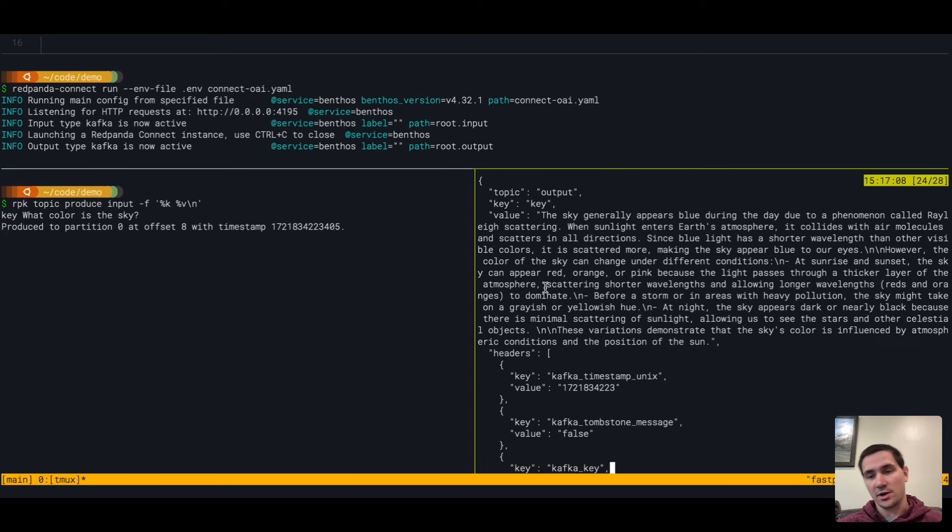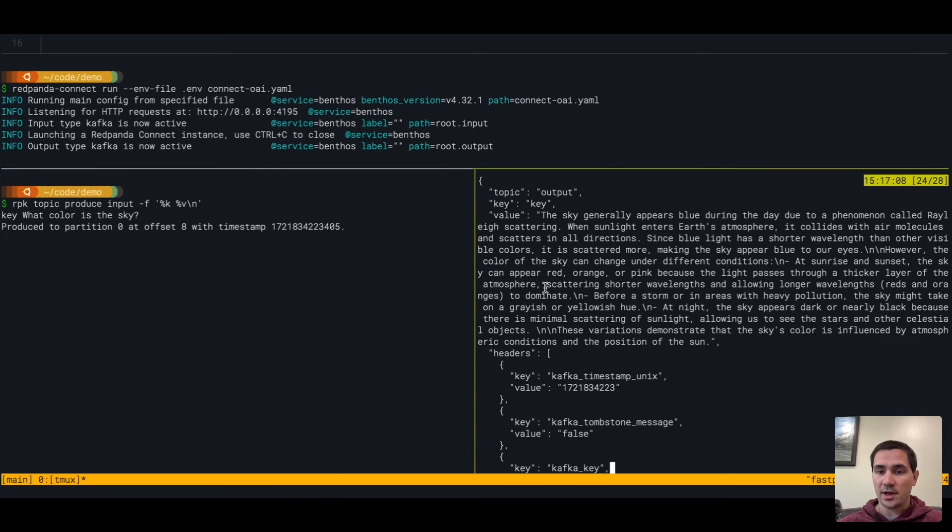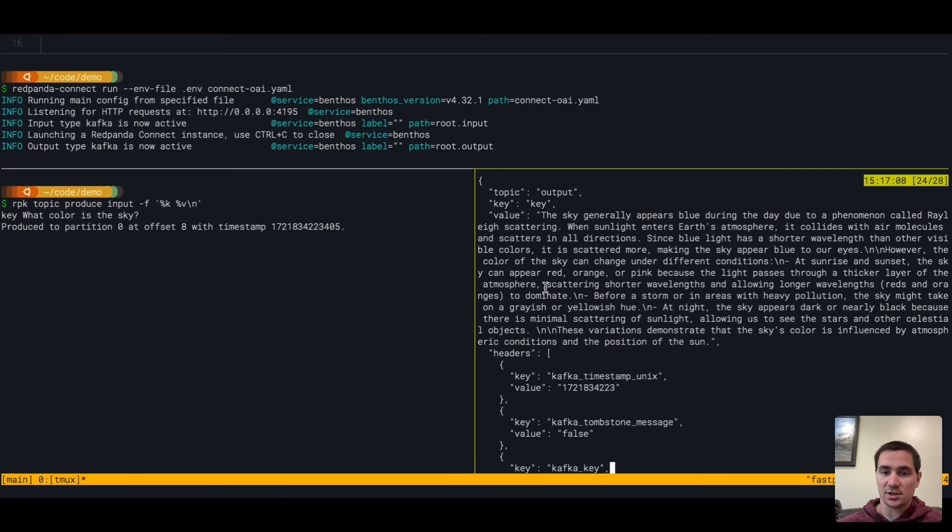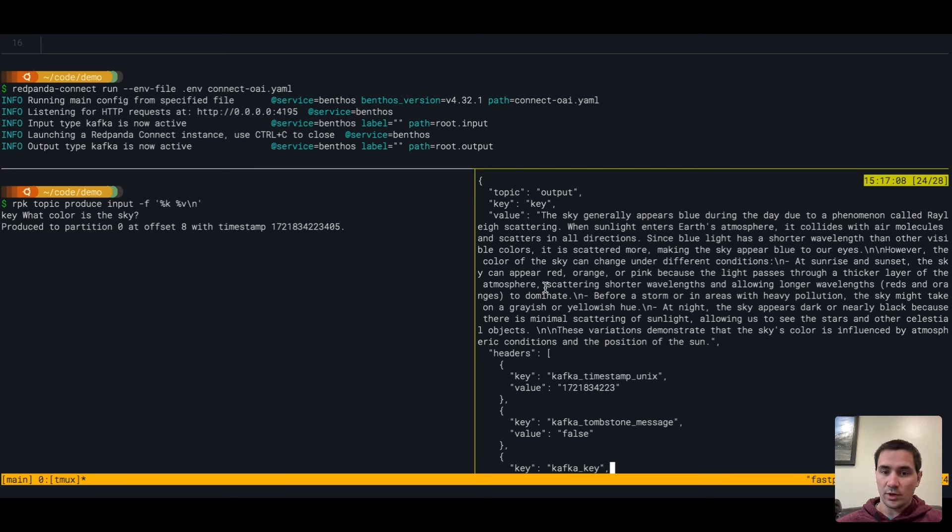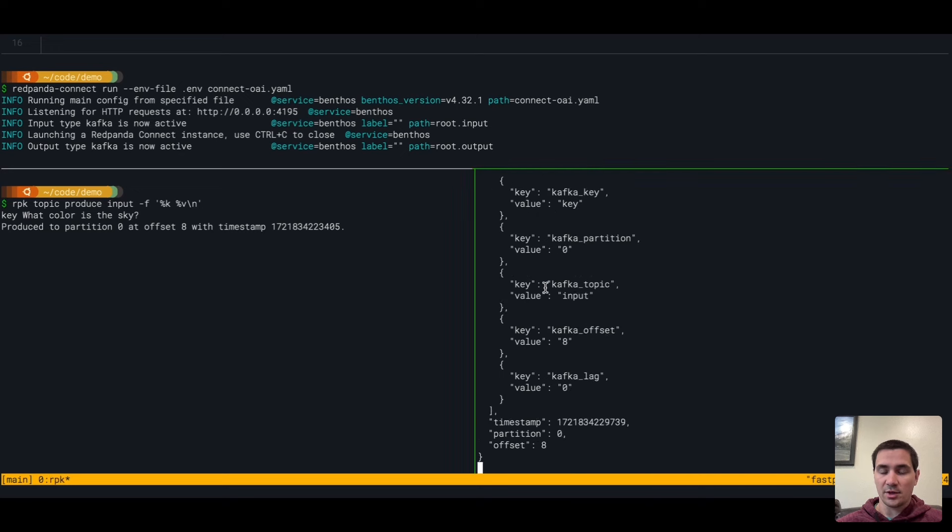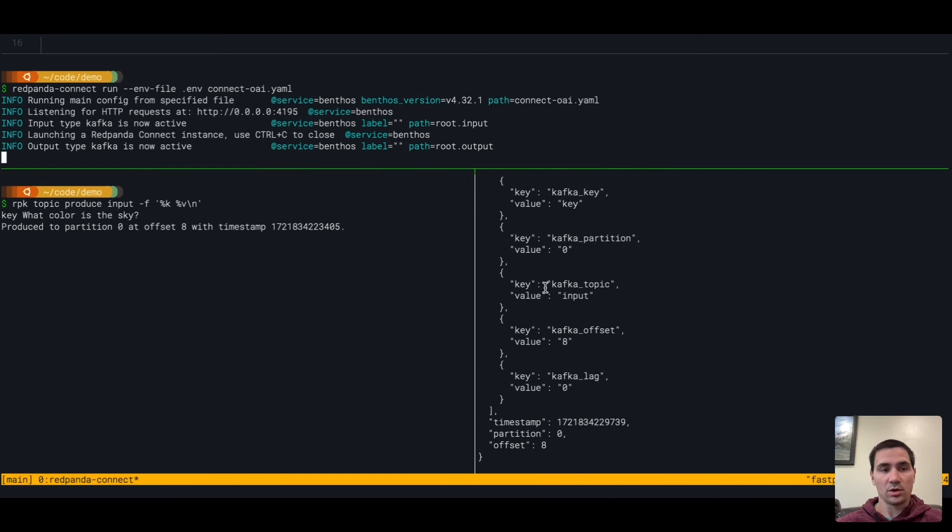So we've gone to OpenAI, we've sent that data from our locally running Red Panda instance to OpenAI, we've gotten an answer. The response was written to the output topic, all in a few lines of YAML.